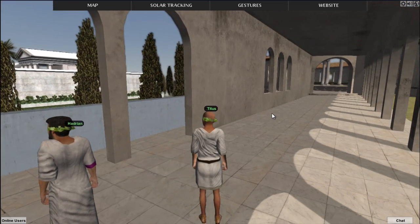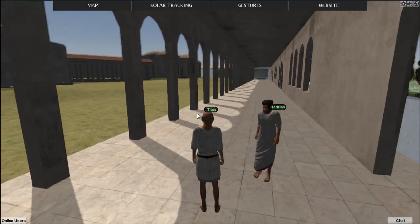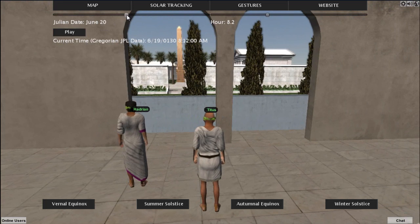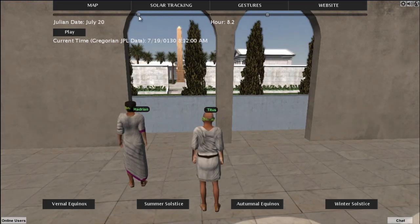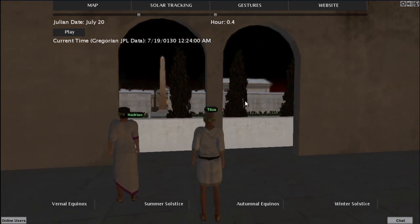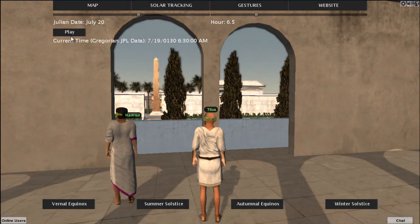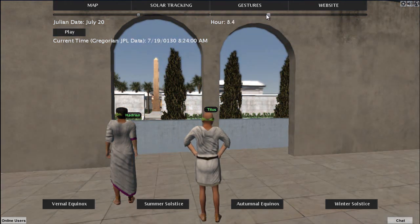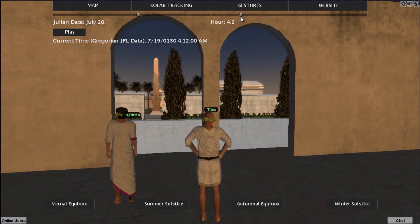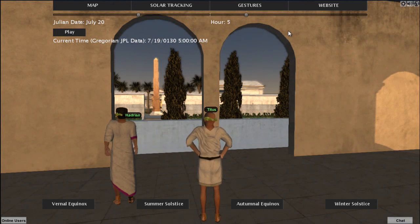Right now we're standing in the colonnade that joins the Pichile to the vestibule. I'm looking back and I can see that. I wonder what the solar tracker would look like now if we run it and keep our eyes on the obelisk of the Antinueion. I'll set it for July 20th and run it right now. Oh, see that — it's sunrise. It looks like the sun illuminates the obelisk. That's another view — that's dramatic. This has got to be a feature of the whole design.